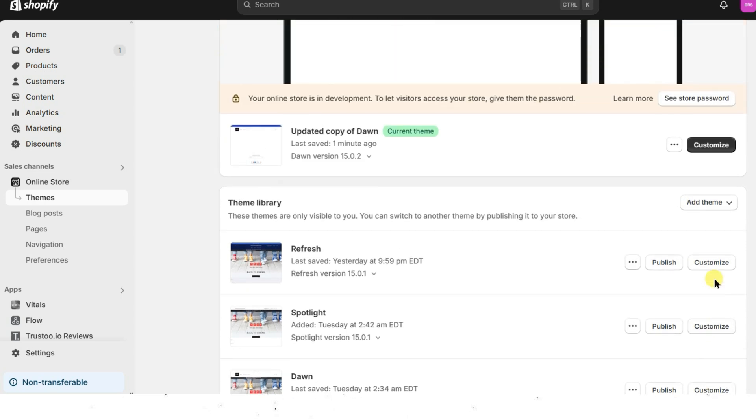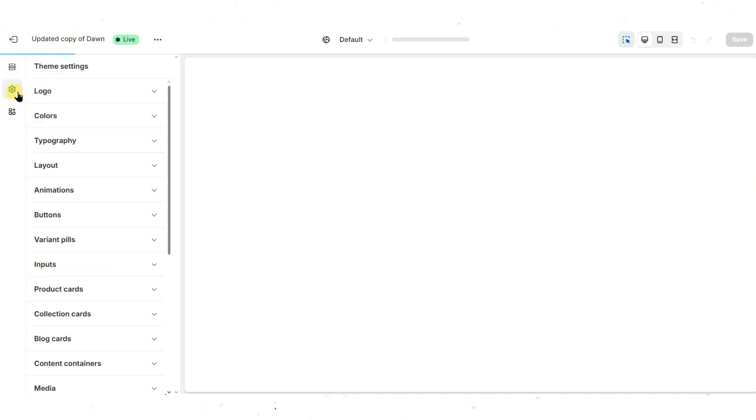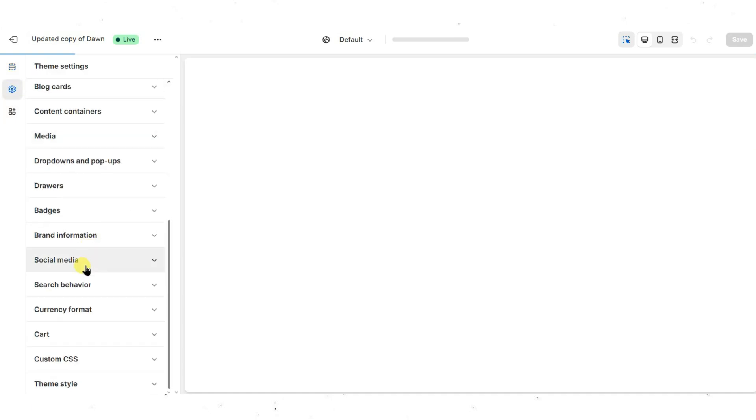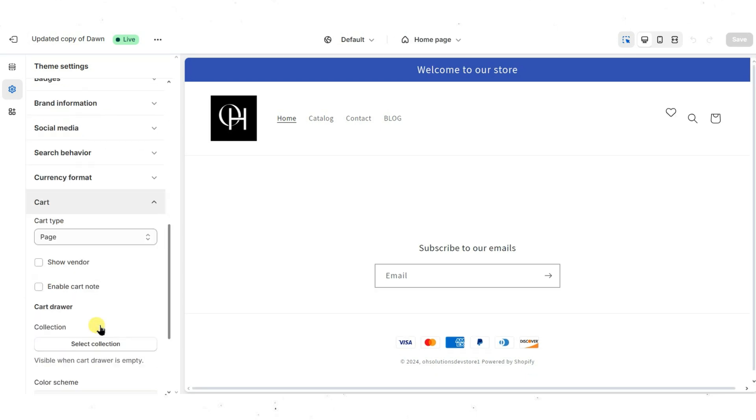Click the Customize button next to your currently active theme to open the theme editor. In the editor, look for a tab or section called Theme Settings and click on it. Within Theme Settings, find Cart or Cart Settings.